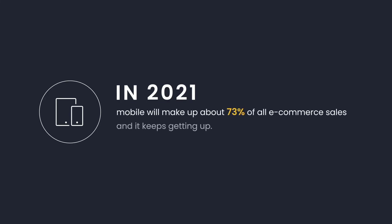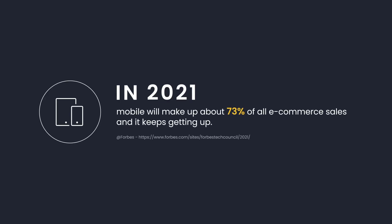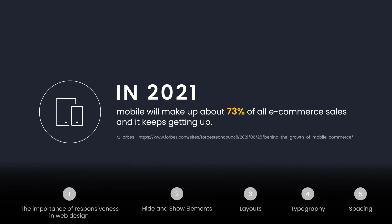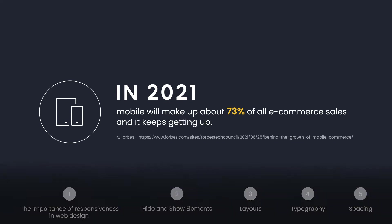In 2021, mobile made up about 73% of all e-commerce sales and it keeps increasing. That's why optimizing the user experience on mobile sites is more important than ever. You can use the timestamps listed to navigate through this video. Let's dive right in.